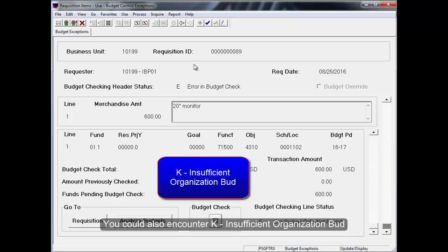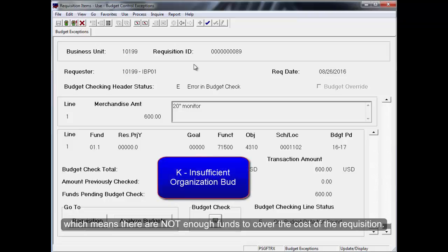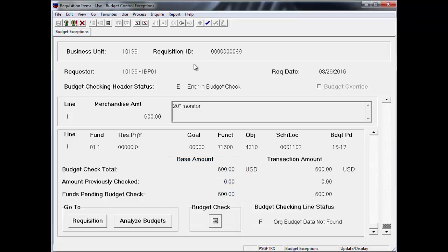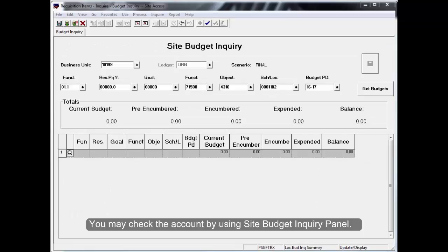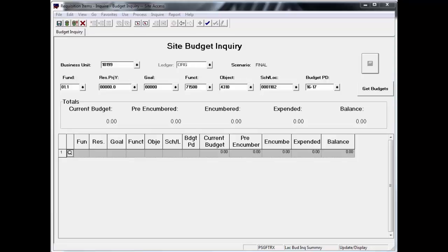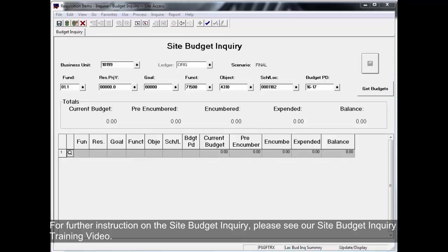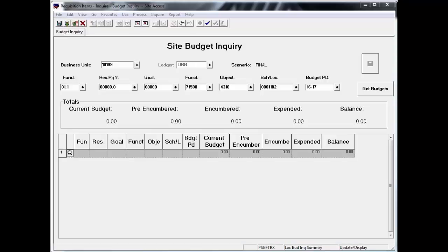You can also encounter K, insufficient organization budget, which means there are not enough funds to cover the cost of the requisition. Please contact your accountant. A budget adjustment may need to be processed. You may check the account by using Site Budget Inquiry panel. For further instruction on the Site Budget Inquiry, please see our Site Budget Inquiry training video.